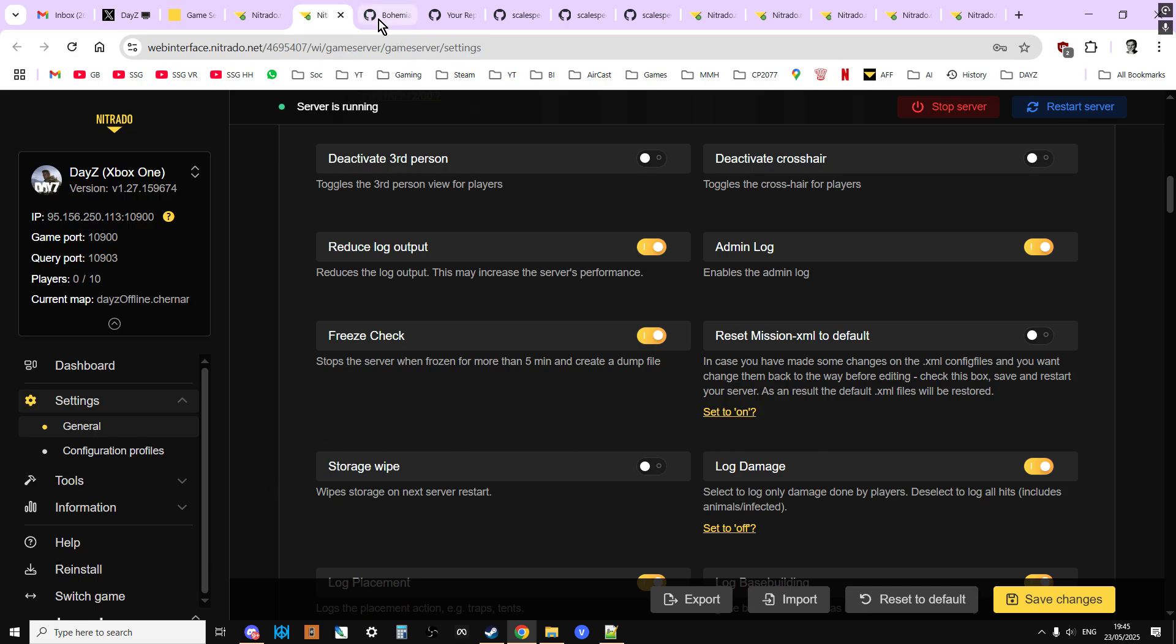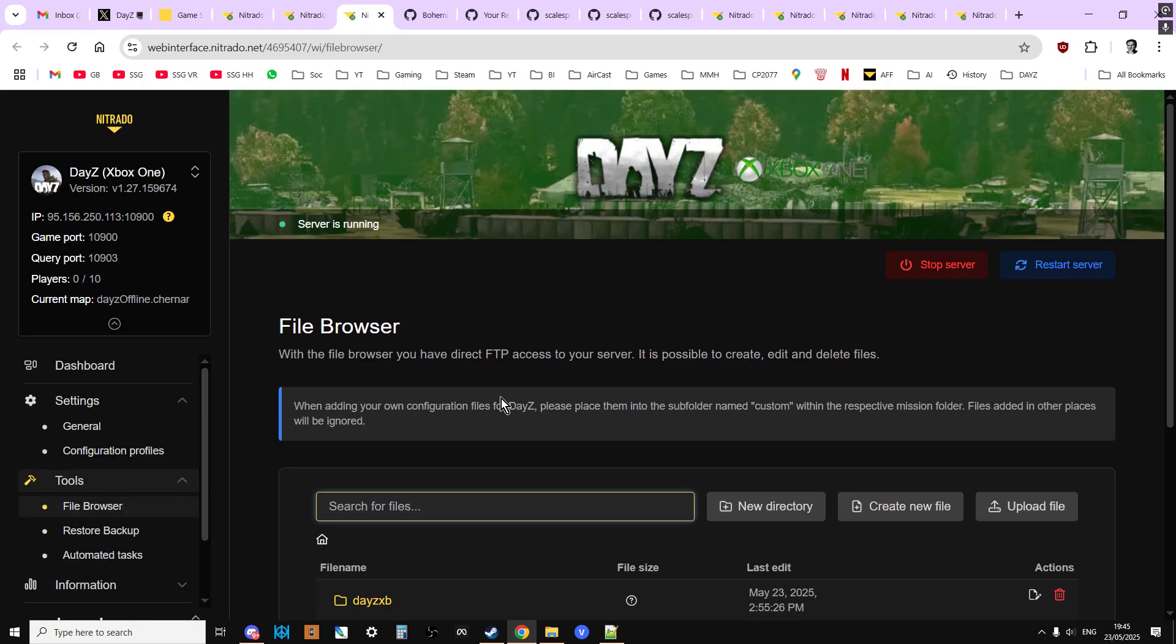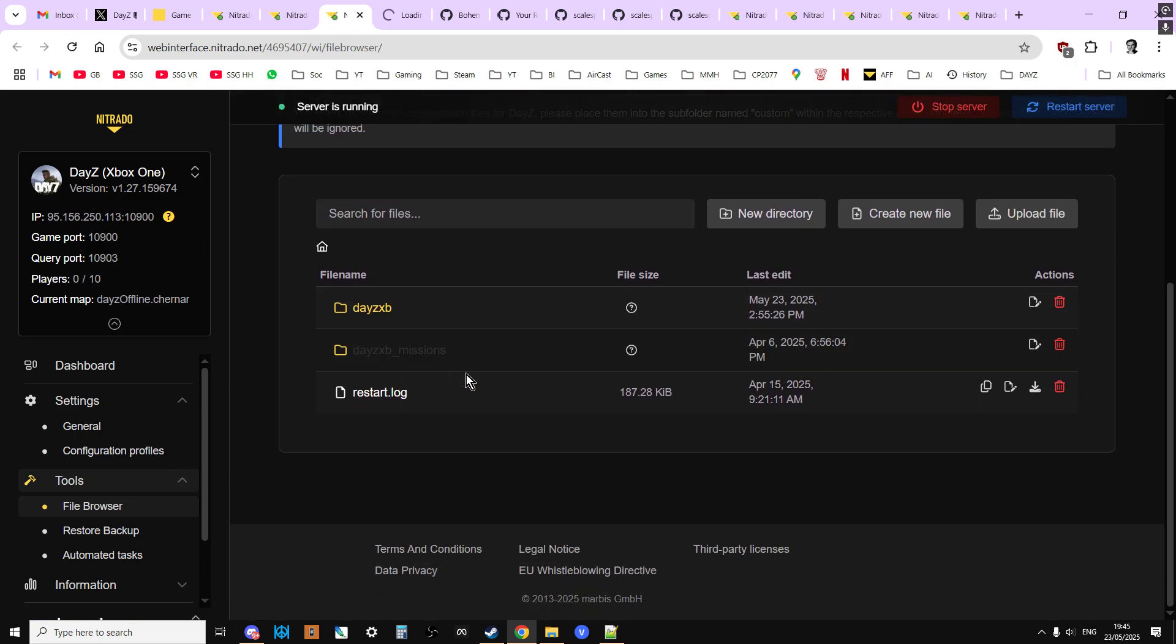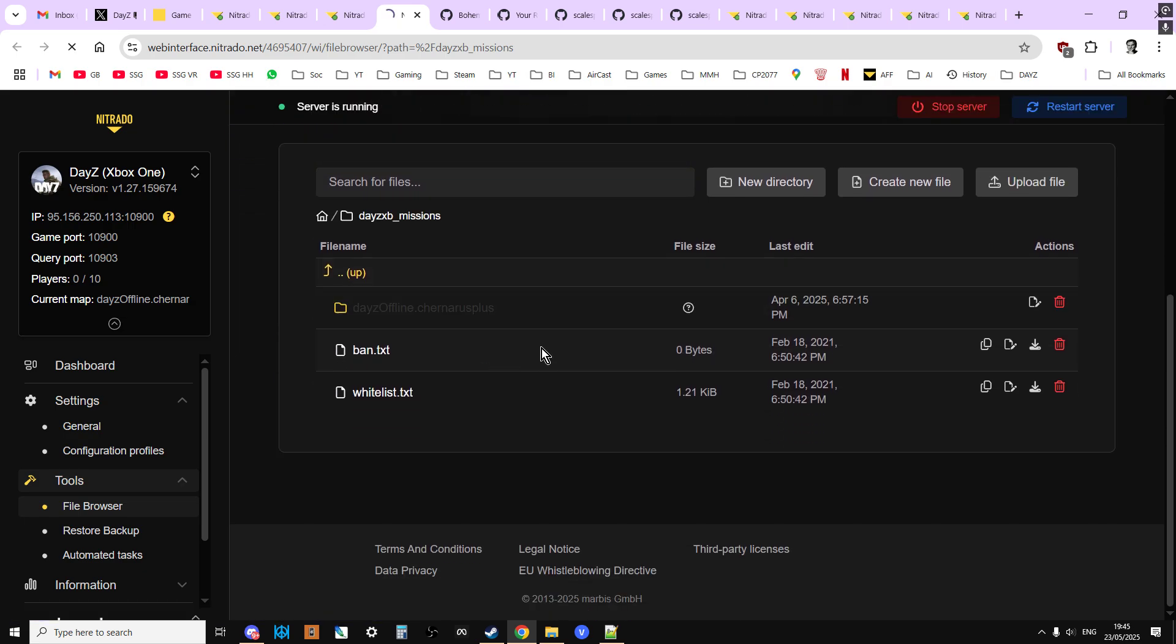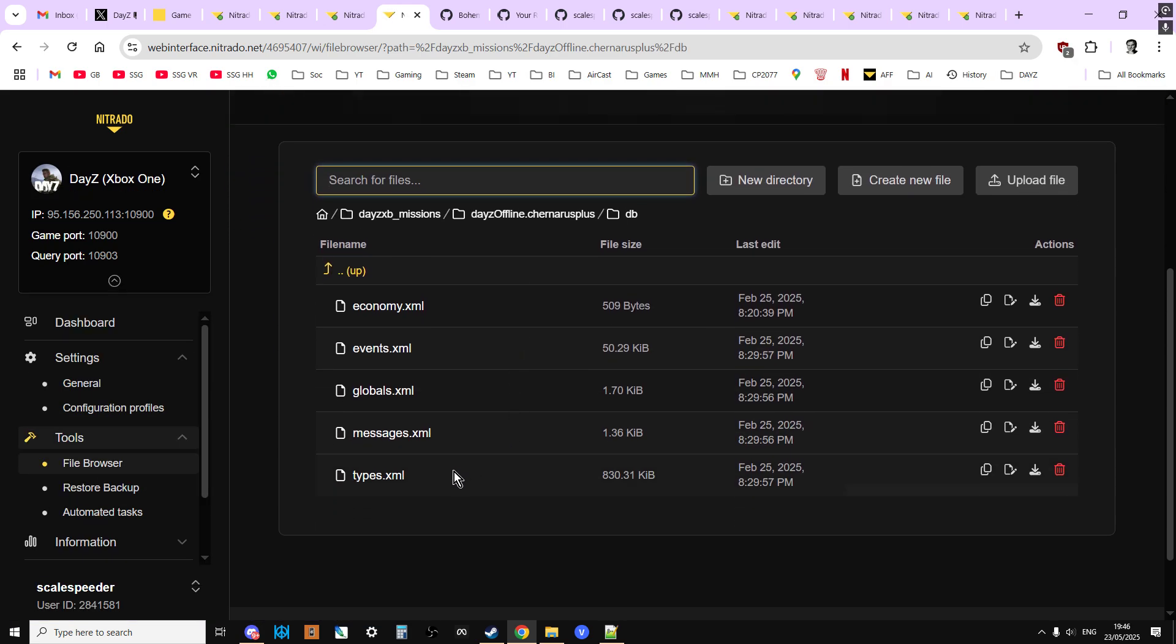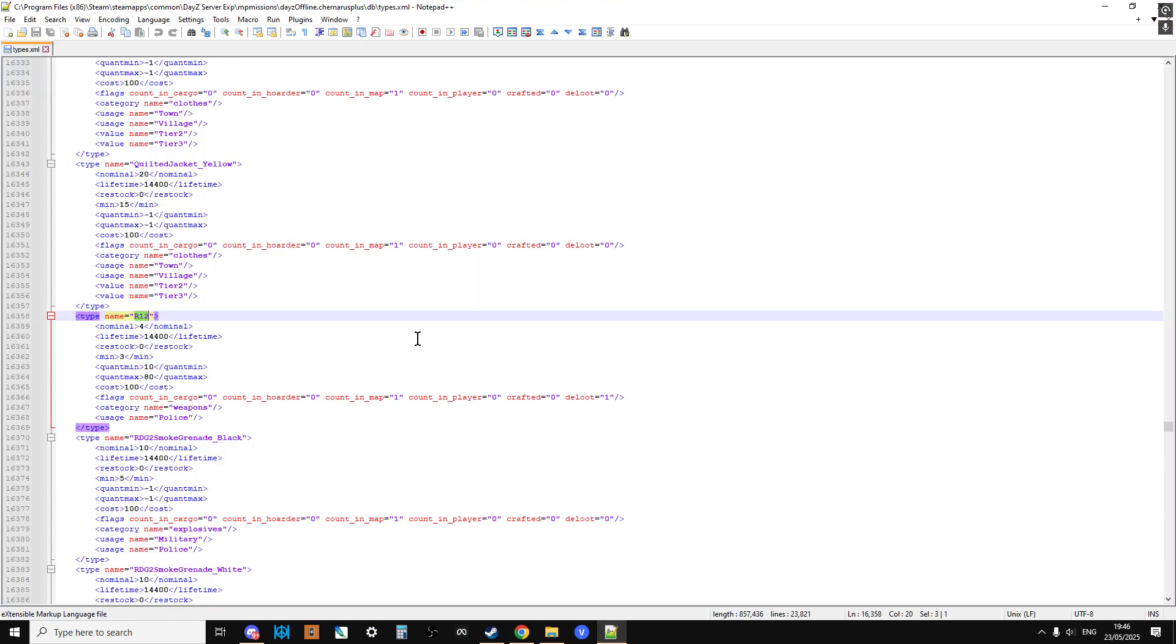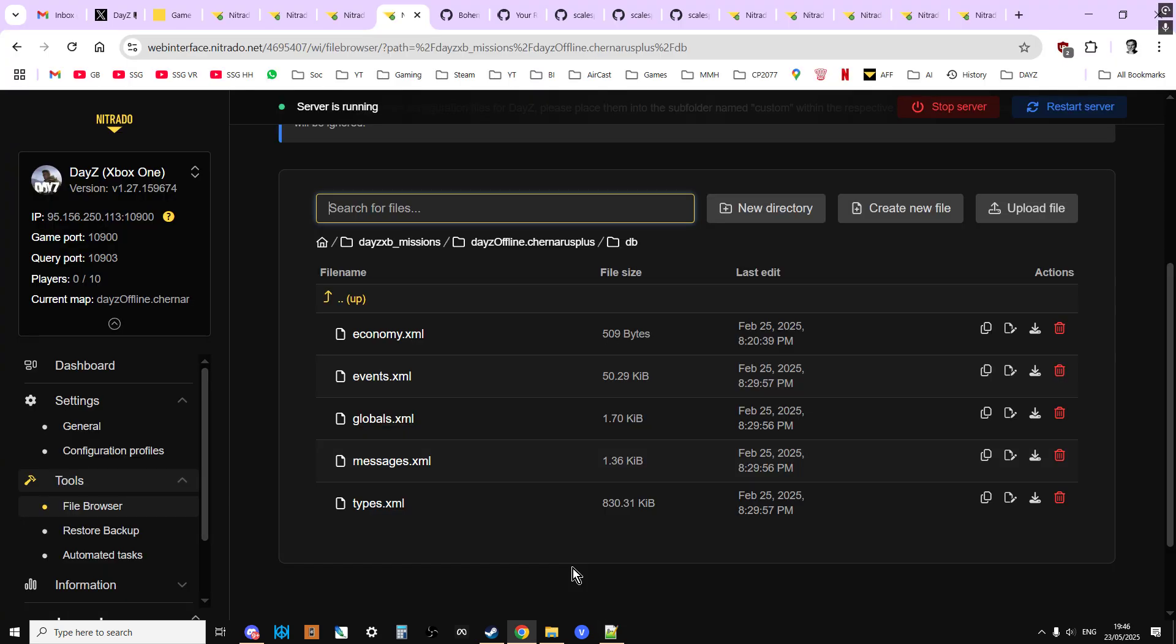If you're not sure, what you can do is go into the tools and then go into the file browser, like so, and then go into the missions folder. XB missions for Xbox, PS missions for PlayStation, just missions for PC, and then go into the DB folder. Then what you want to do is download the types file there. Download that to your local PC, open up in your favorite text editor, and do a search for the R12. If the R12 shotgun is there, you know you've got the latest types file. So that's good. So the new stuff is going to be spawning in.